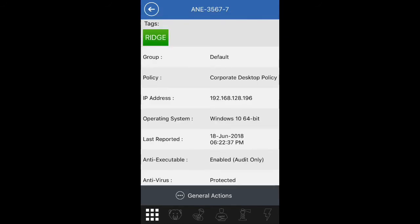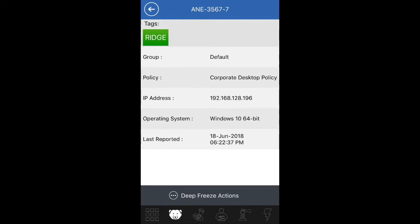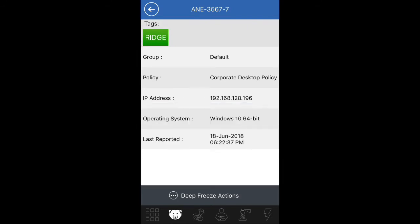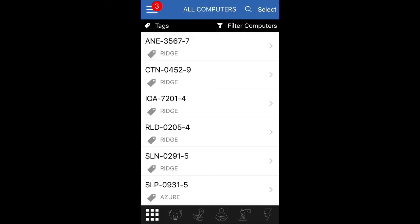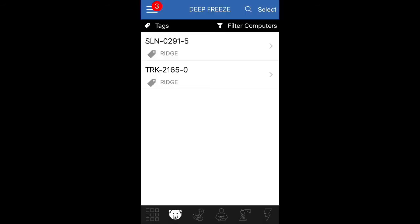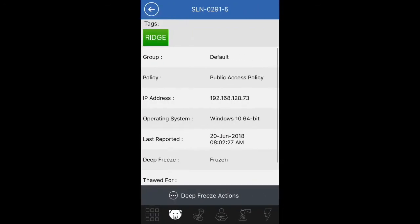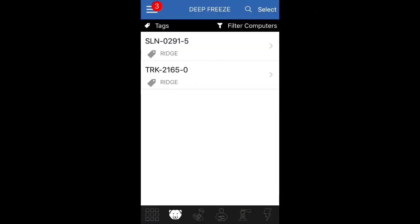So I'm going to back out of this one, and you'll notice that if I click on the DeepFreeze icon in the bottom, it will show me only the computers that have DeepFreeze installed on it. And again, if I click on it, I can do DeepFreeze actions, or I can select both those computers and do the DeepFreeze actions on those computers.